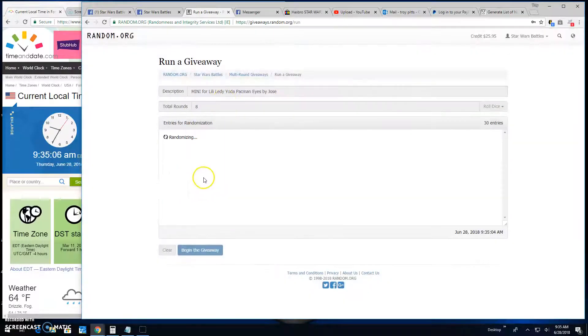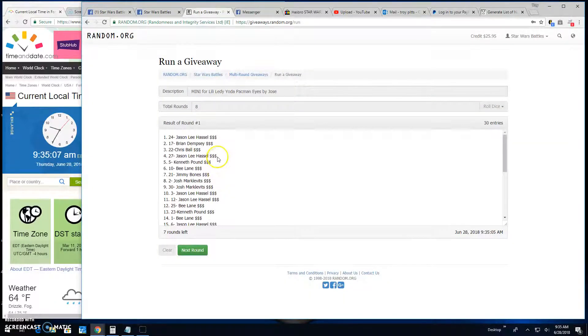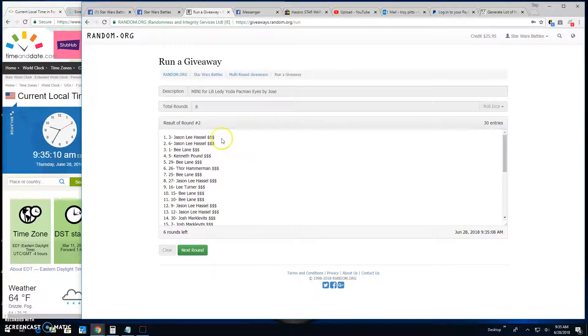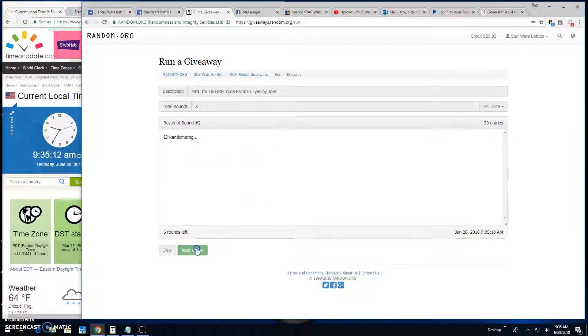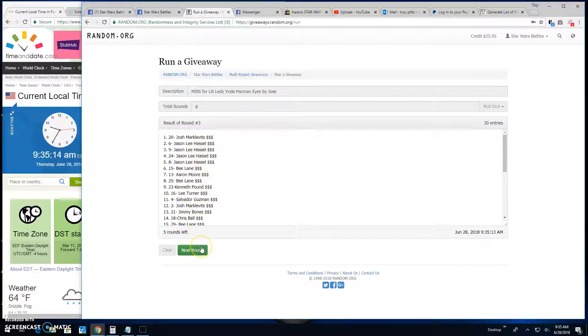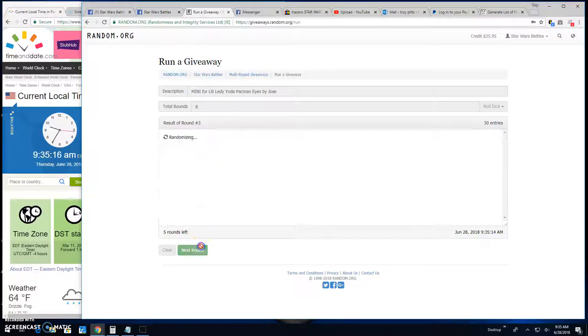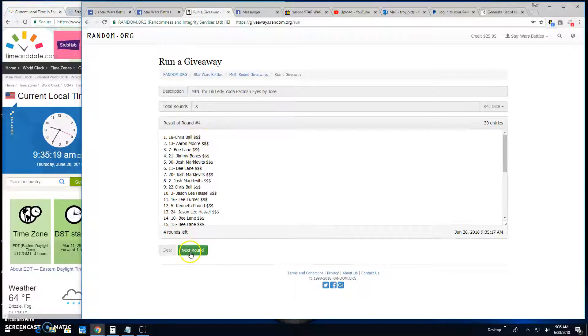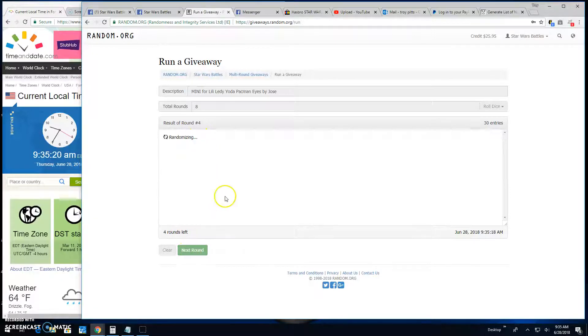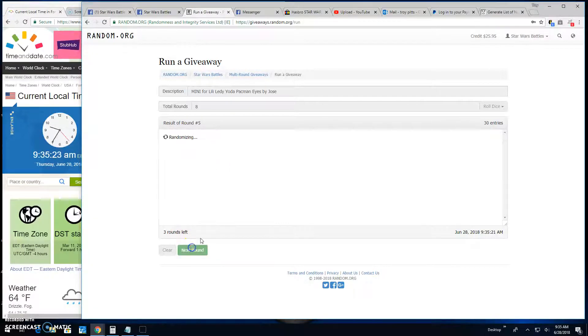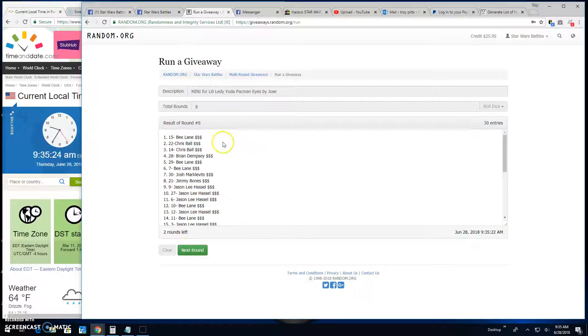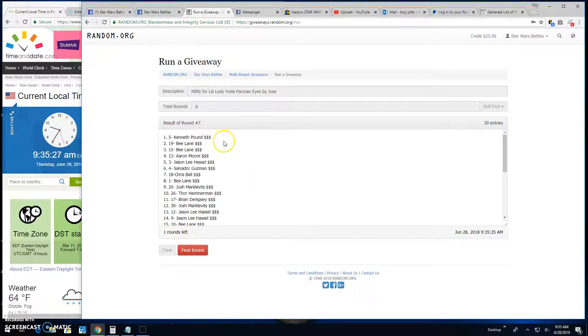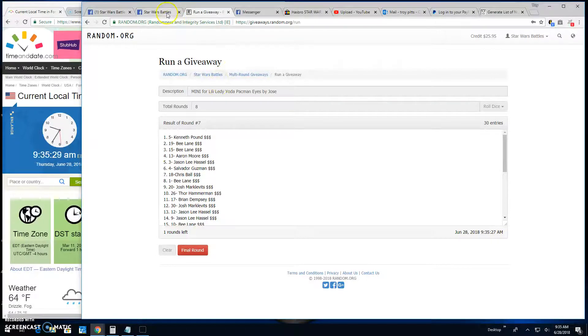Round 1, Jason, Brian and Chris. Round 2, Jason, Jason and Bea. Round 3, Josh, Jason and Jason. Round 4, Chris, Aaron and Bea. Round 5, Bea, Jimmy and Jason. Round 6 is Bea, Chris and Chris. Round 7 is Kenneth, Bea and Bea.